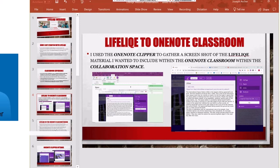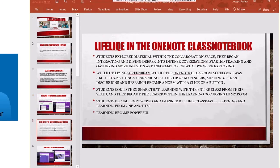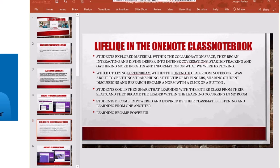Students started exploring this material in the collaboration space within their OneNote binder that we had for the classroom. They began interacting, diving deeper into intense conversations, started tracking, gathering more insights, gathering information on what we're exploring. For me, I love walking around, photographing and documenting videos and all these sorts of things. That's a kindergarten teacher of me expanding into grade five, grade six this year.